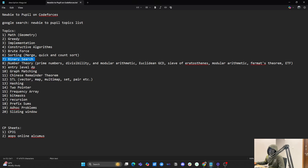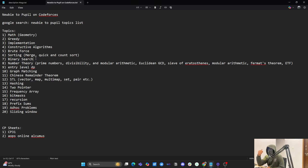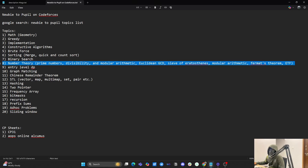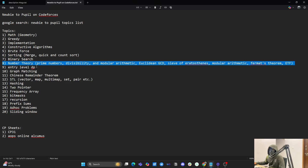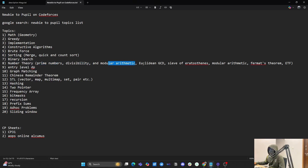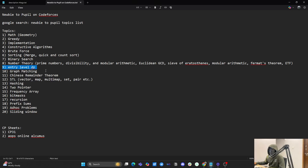Then binary search — you should know it. Binary search is applied on sorted arrays or sorted strings, so you can learn more about it. Then number theory, which is essentially mathematics, but specifically problems on prime numbers, divisibility, modular arithmetic, Euclidean GCD, and Fermat's theorem are commonly asked.